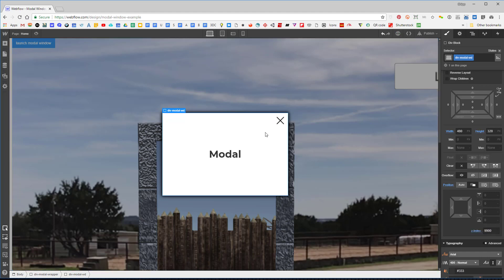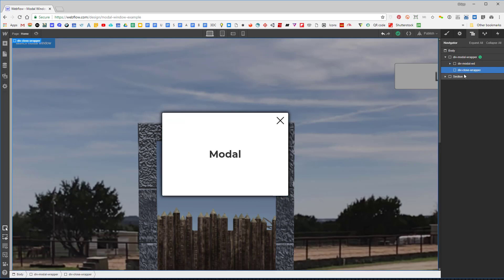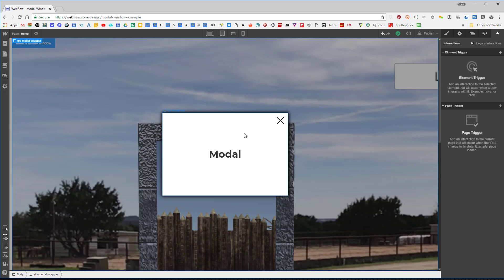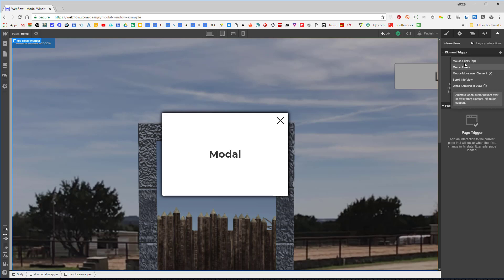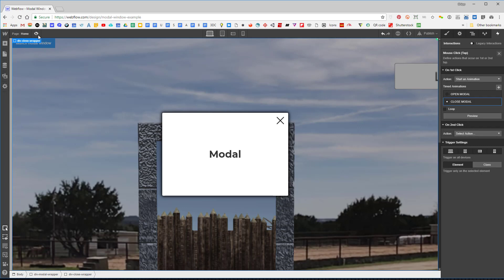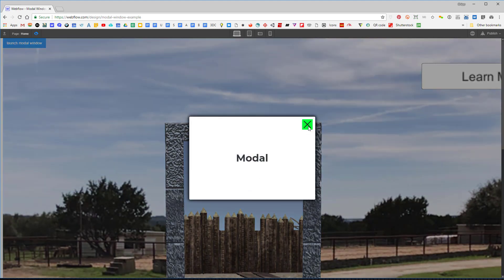Now I can still click inside the modal window and still click outside. The last thing I need to do is remove the old click trigger from the original modal wrapper, then assign the close modal animation to the 'div close wrapper' via an element trigger on mouse click. So clicking outside closes the modal, but clicking inside the modal window does nothing.